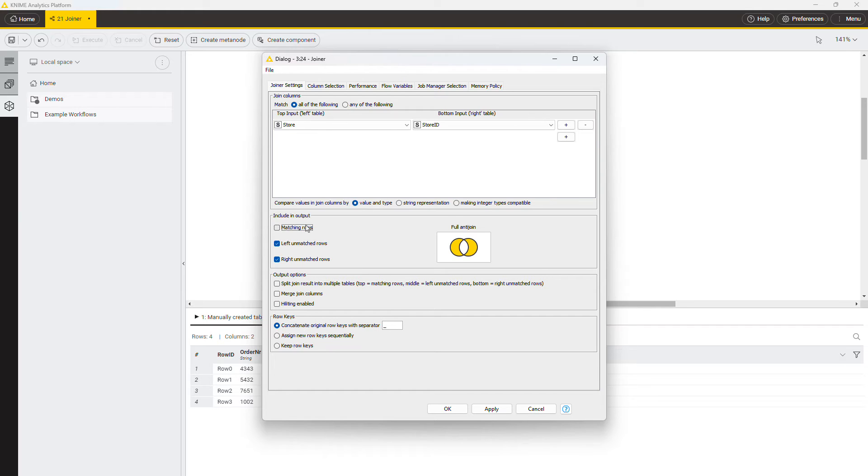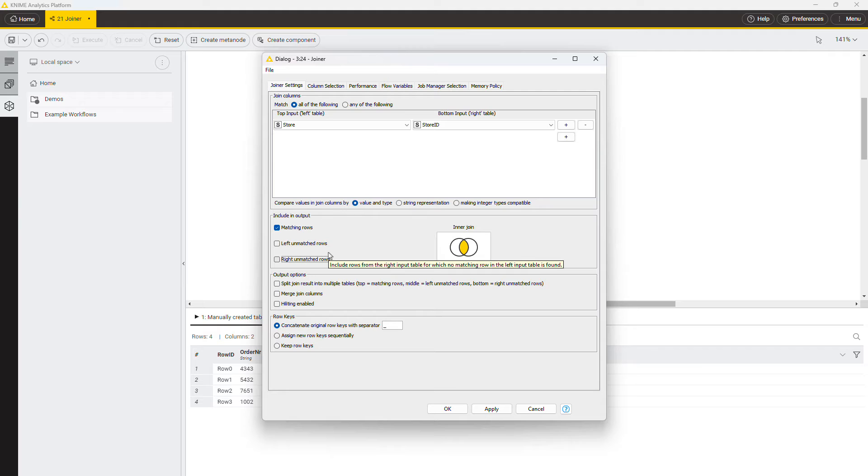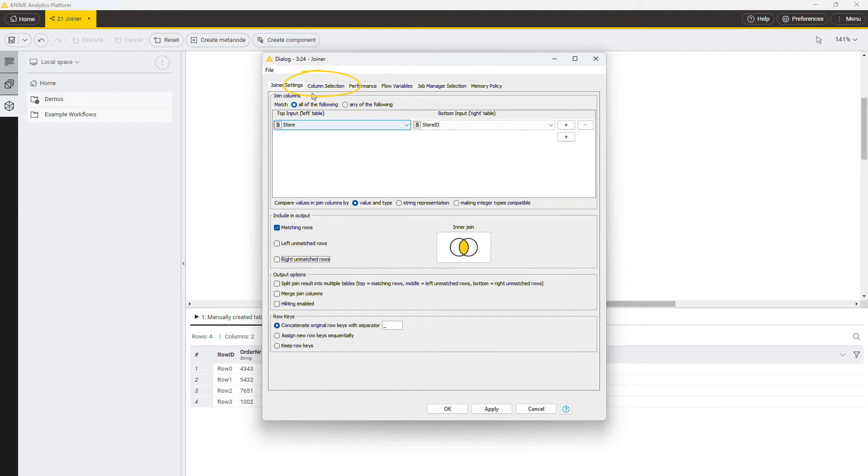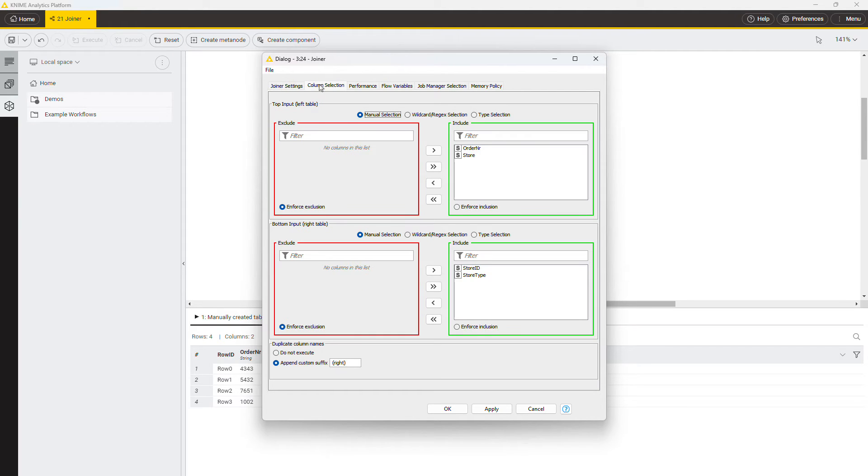For this example, select the inner join to keep only the stores that appear in both tables. In the column selection tab, you can select which columns of the two tables will be included in the join table, and specify how to handle possible duplicate column names.